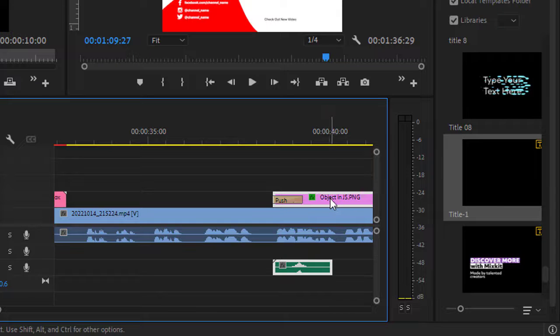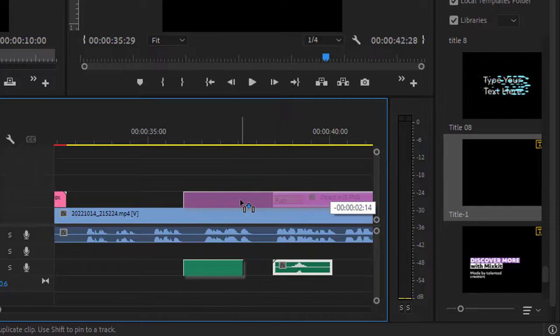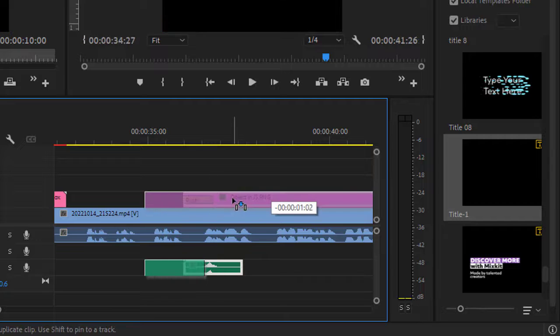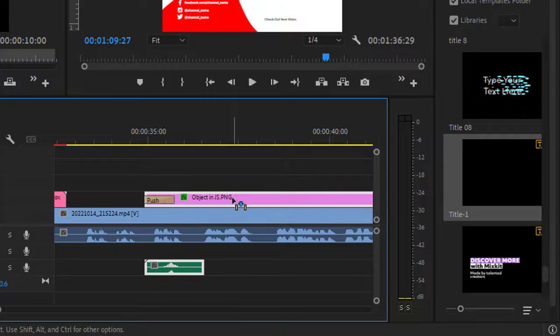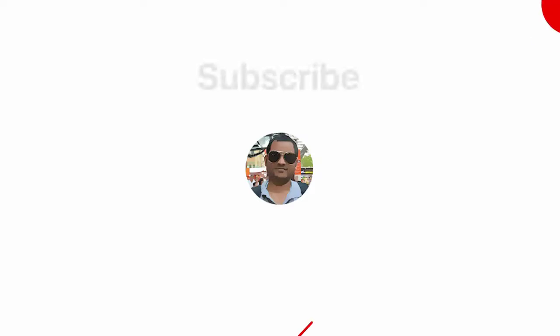And now you can just drag it like this, and both these objects will move at the same time. That's it, thanks for watching.